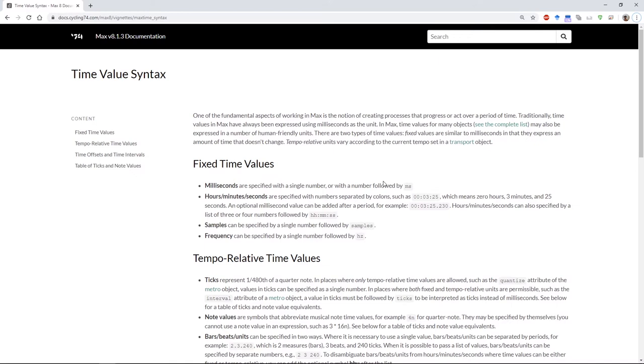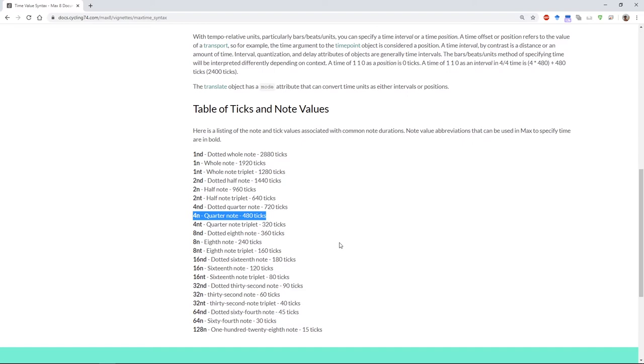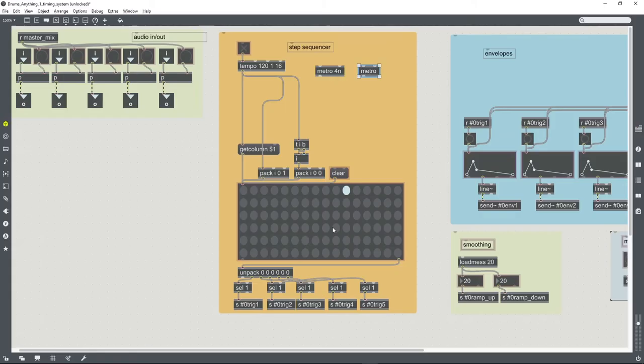So 4n stands for, this is the Max documentation on time value syntax, 4n stands for a quarter note.